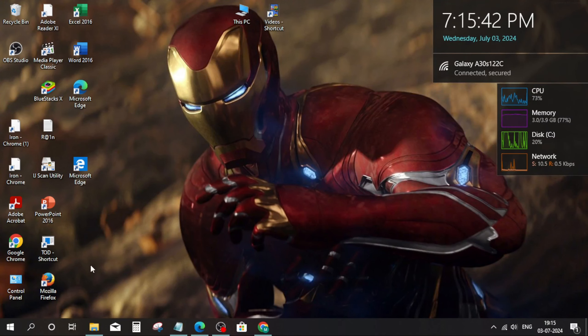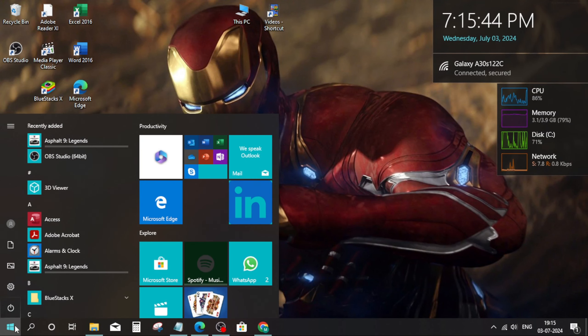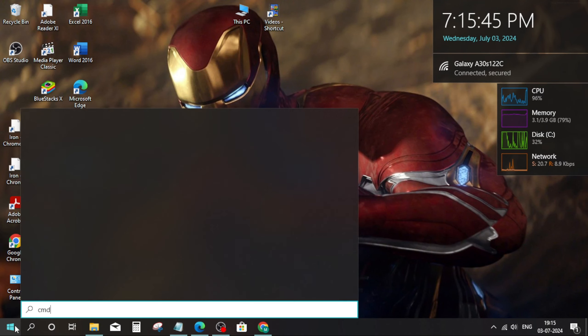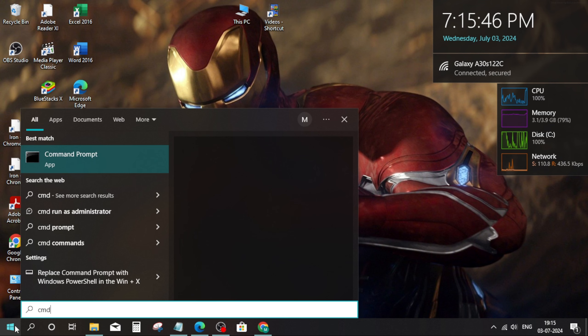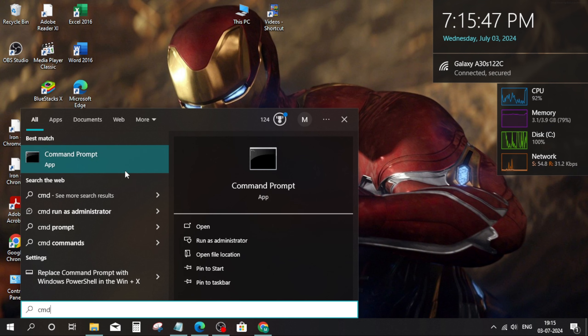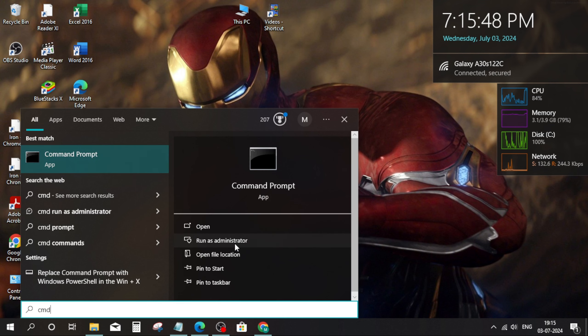Go to the Windows search bar, type cmd, right click and run as administrator.